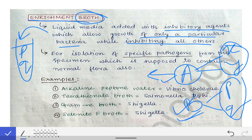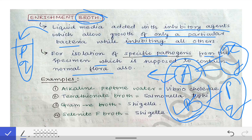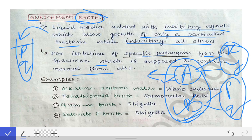Enrichment broths are used for the isolation of specific pathogens from specimens which are also supposed to contain normal flora. For example, if a sputum specimen contains both Bacteria A and Bacteria B, and we want to isolate Bacteria A (the suspected pathogen), we use the appropriate enrichment broth so that we are able to isolate Bacteria A from that specimen.